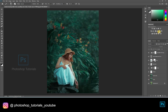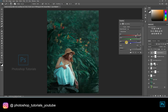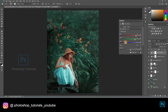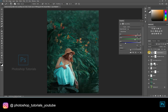Let's tone up the overall image. Open a new channel mixer adjustment layer, keeping the output channel as red and adjusting the bars. I'm trying for a blue kind of feel.